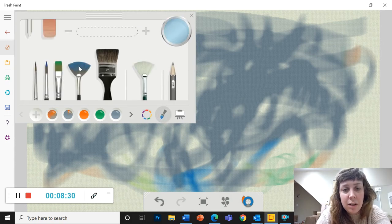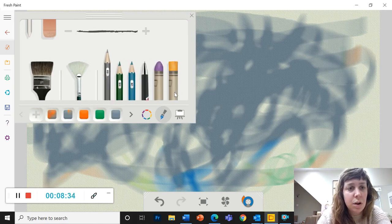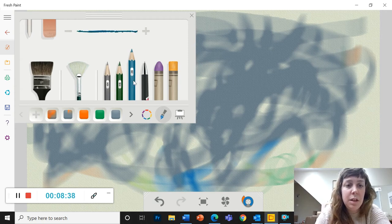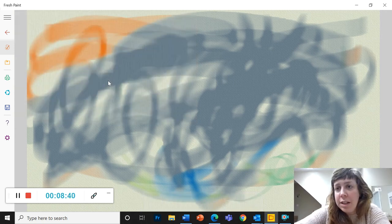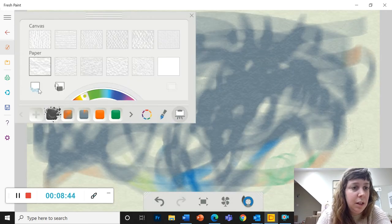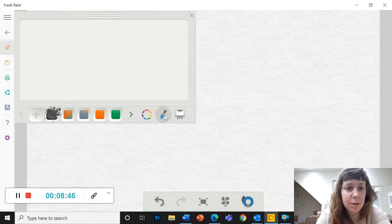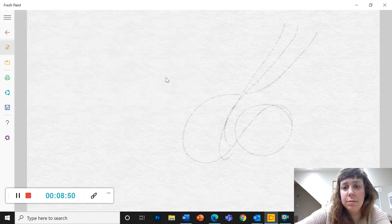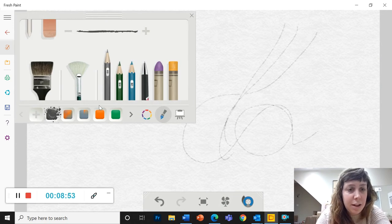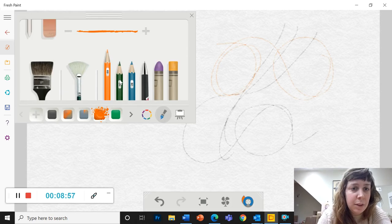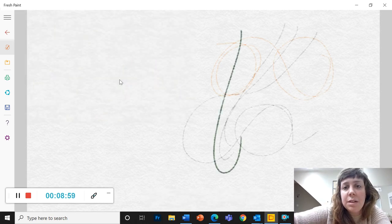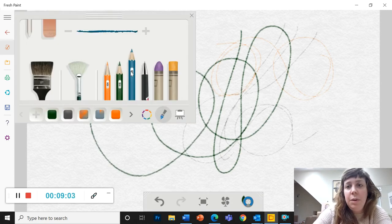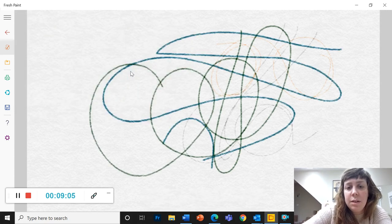And our last drawer over here, where this pencil is, is the drawing drawer. So we've got three types of pencils, the 4H is the lightest. Let me clear this off again so you can see what I'm doing. Alright. So the 4H is the lightest pencil. Again, all of these pencils can change color, just like the brushes. HB is darker and thicker than the 4H. And 2B is even darker and thicker than that.